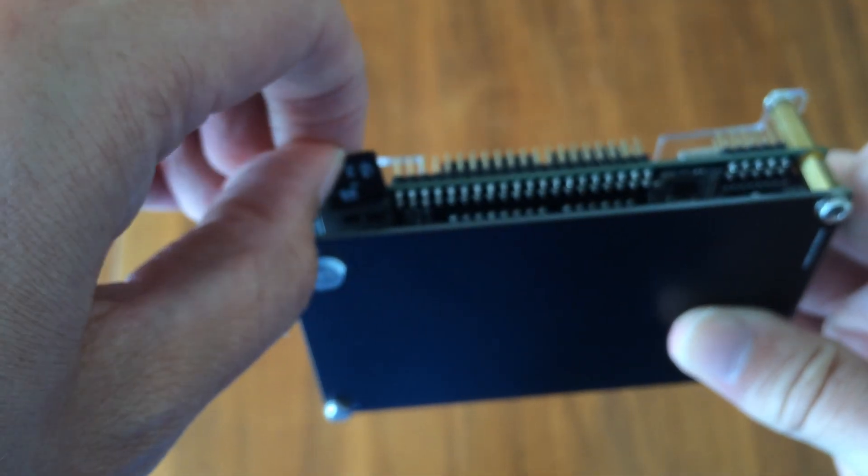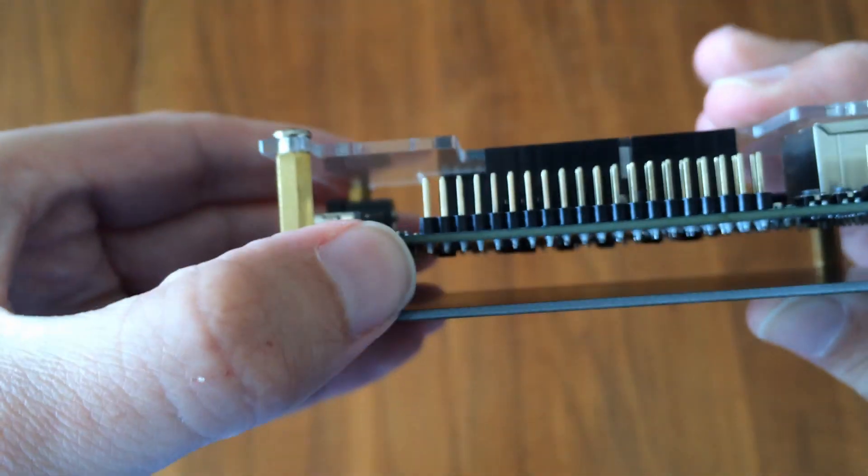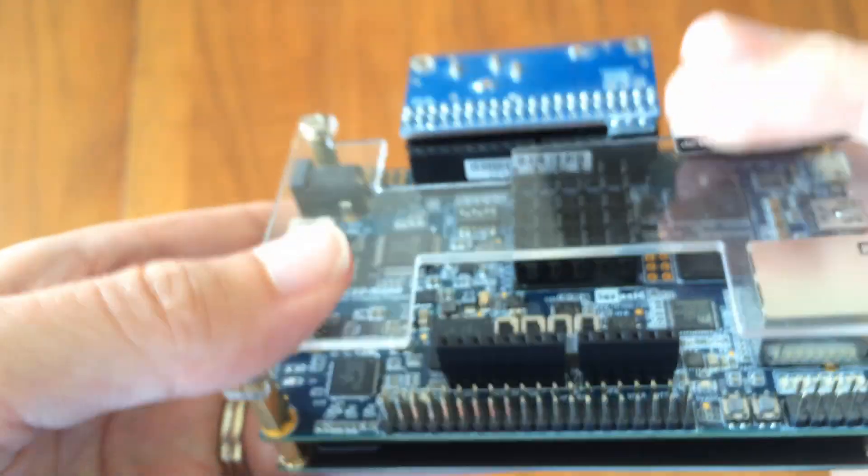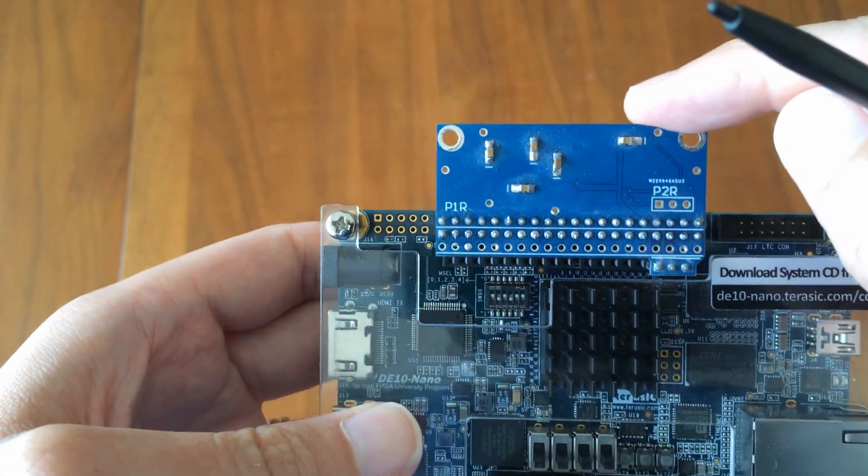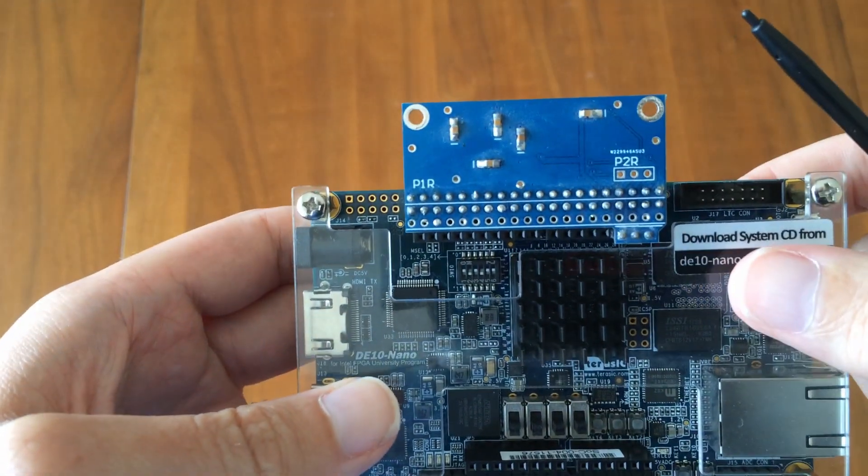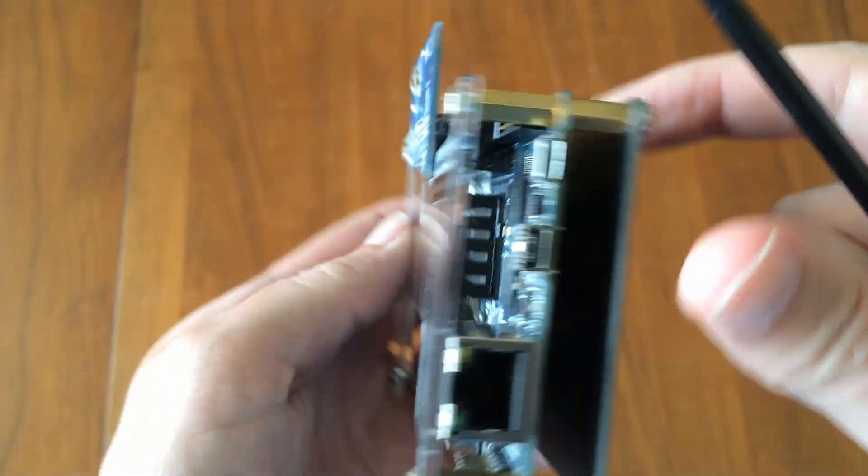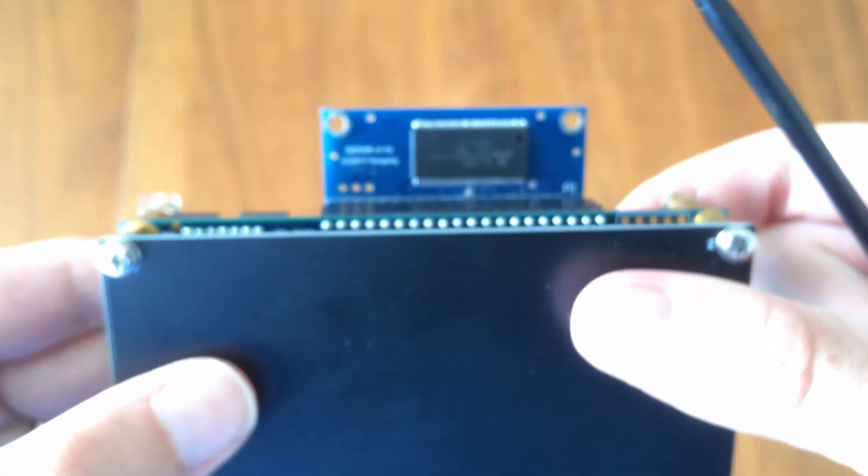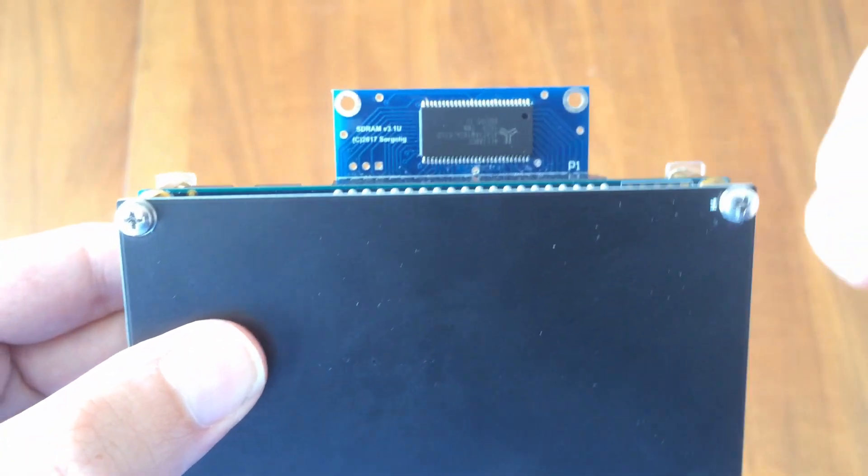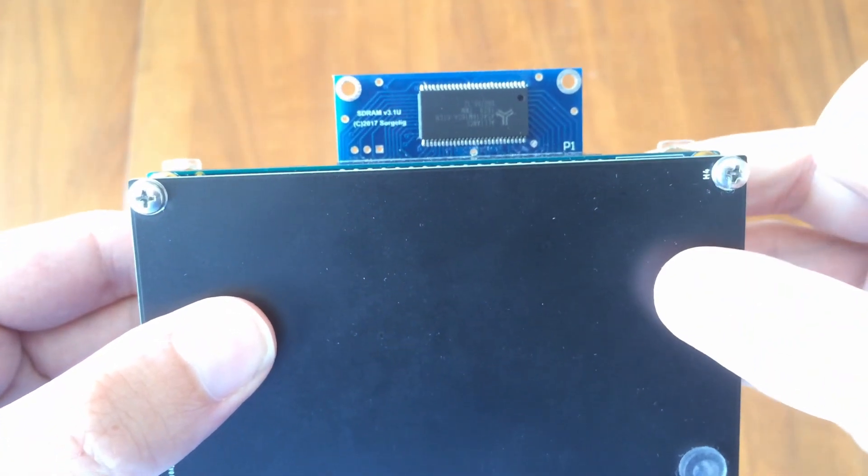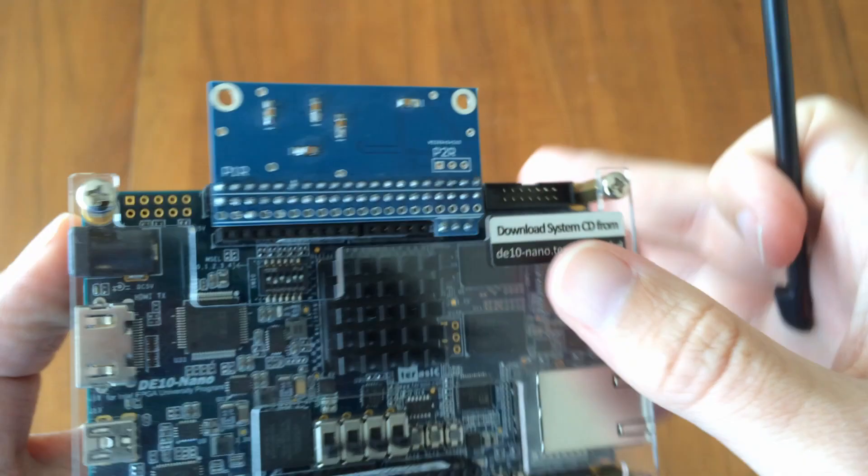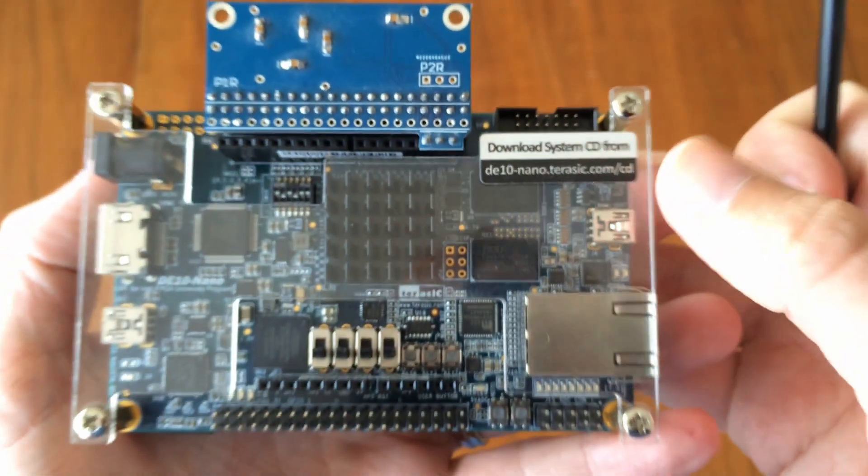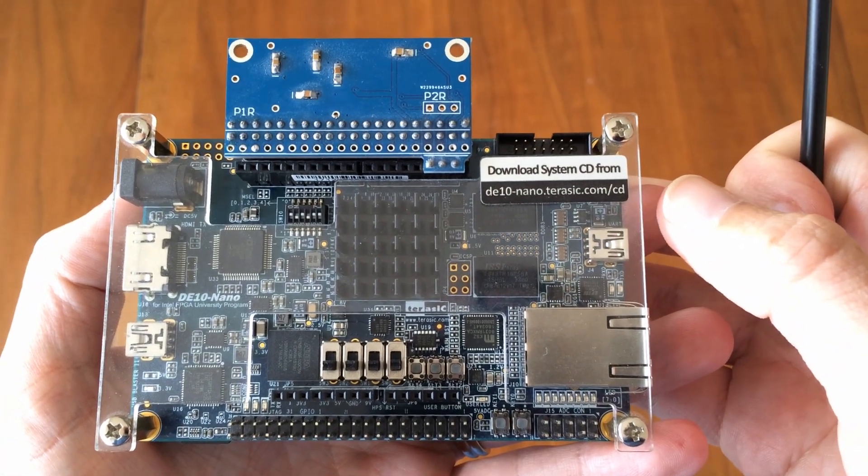And then in terms of add-ons, I have a 32MB SDRAM expansion. You really do need this. The majority of computer and console cores require it. The other add-ons are optional. That's it for the overview. Look forward to installing some cores and trying this out.